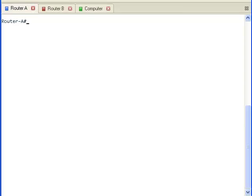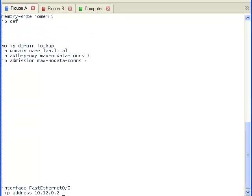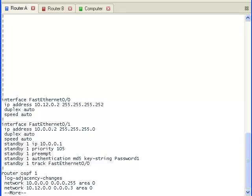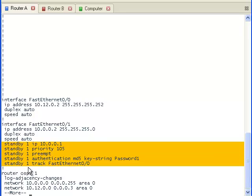We are looking at the terminal window of Router A. Let's take a look at the running configuration. We can see that the Hot Standby Router Protocol has been configured here. It has the virtual IP address, a priority of 105, is set for preempt, has encryption, and it tracks the interface going from Router A to the internet router. As noted, the priority is 105.